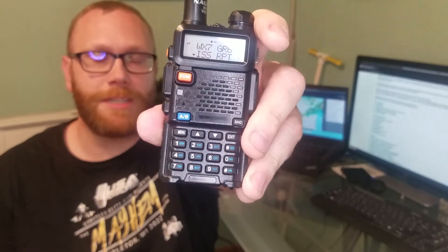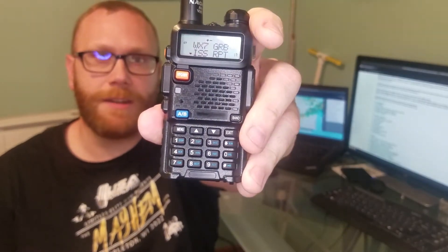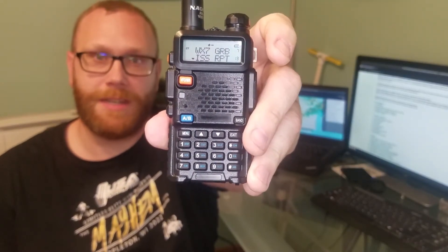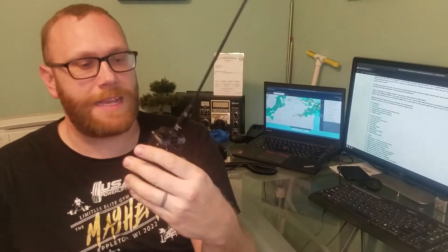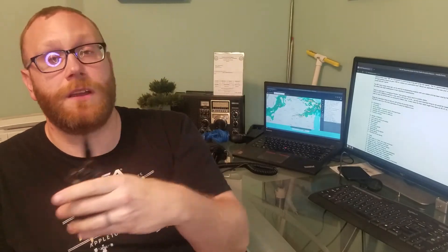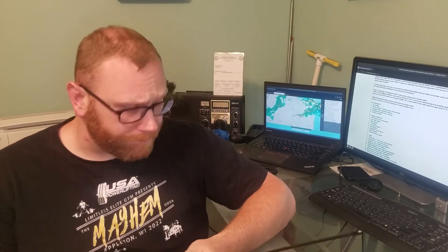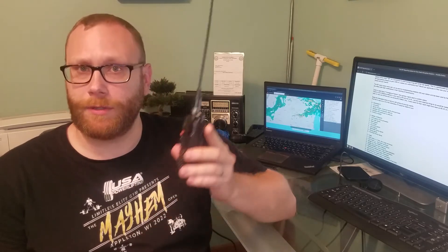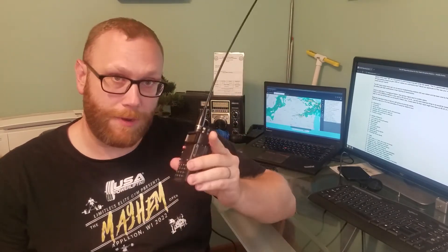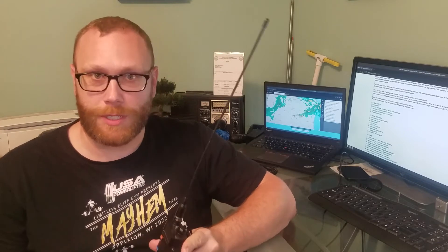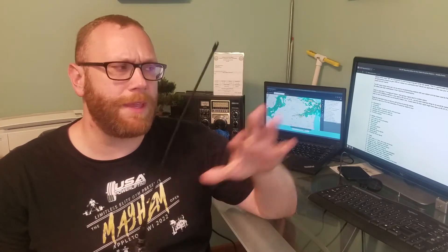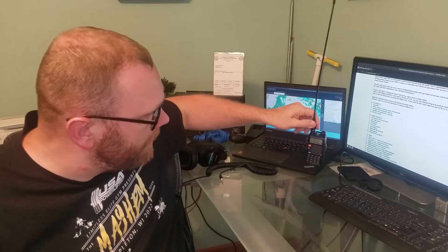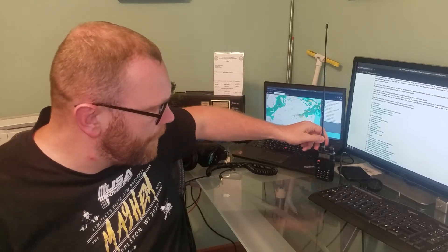Alright, so programming the repeater. You can see on here I have it listed as ISS RPT repeater. I'm not going to get into which buttons to push or using Chirp, that's for a different video. But here's the important stuff to know.